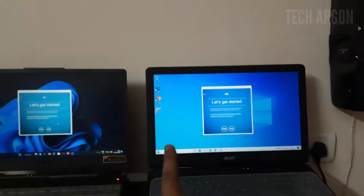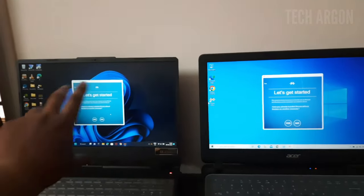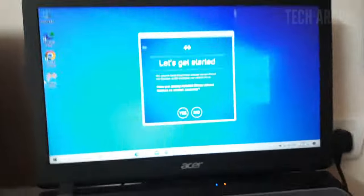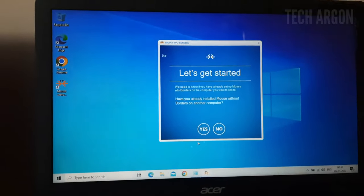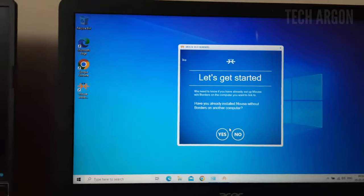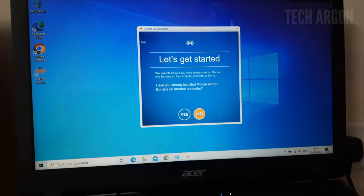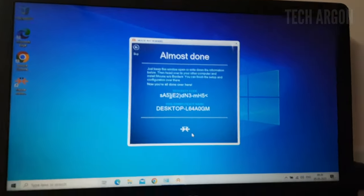There will be one host machine and one to be connected to it. This side is the host one because this is the one the keyboard is connected to. What you have to do is, on the first machine, give 'no' to the new setup prompt and they will show a security code and the computer name.